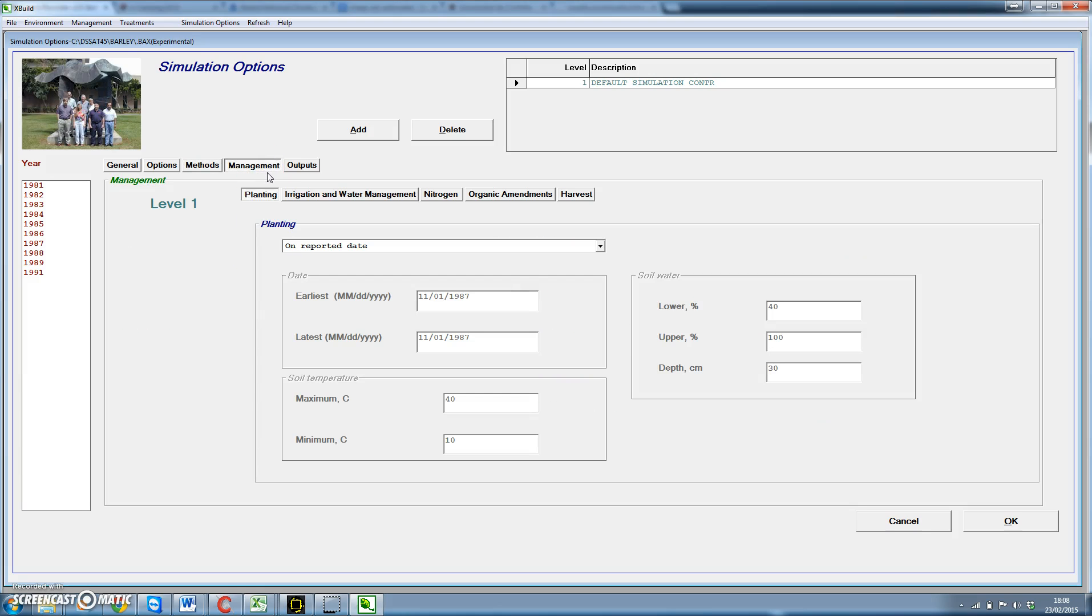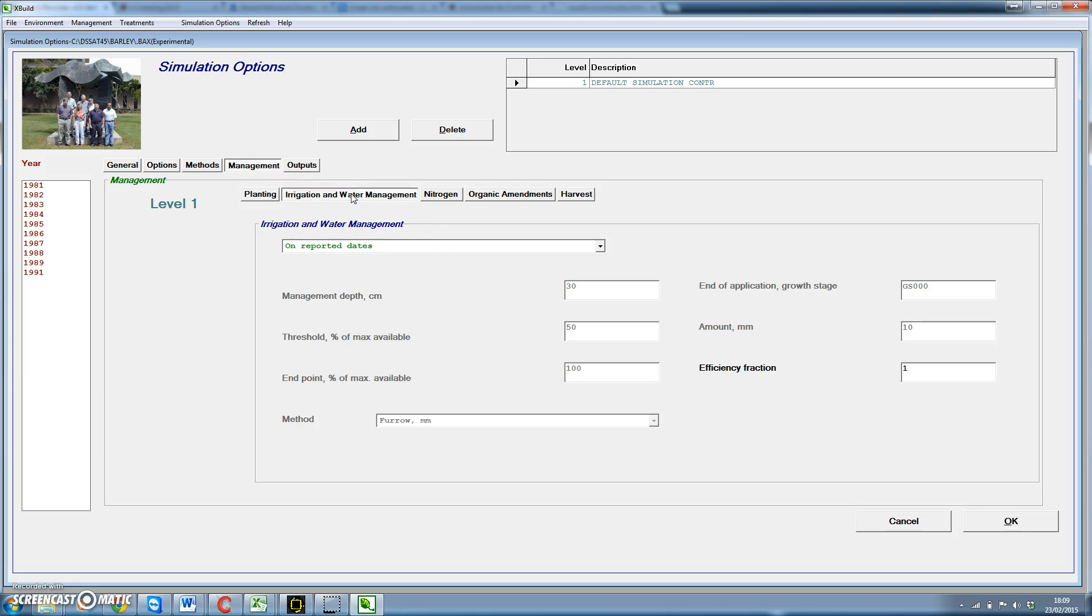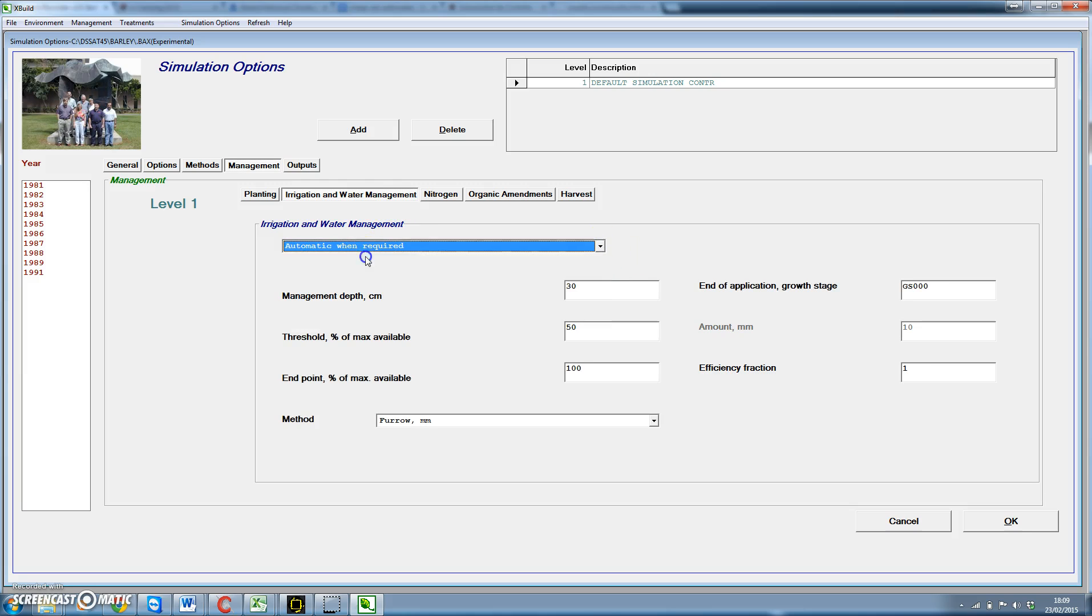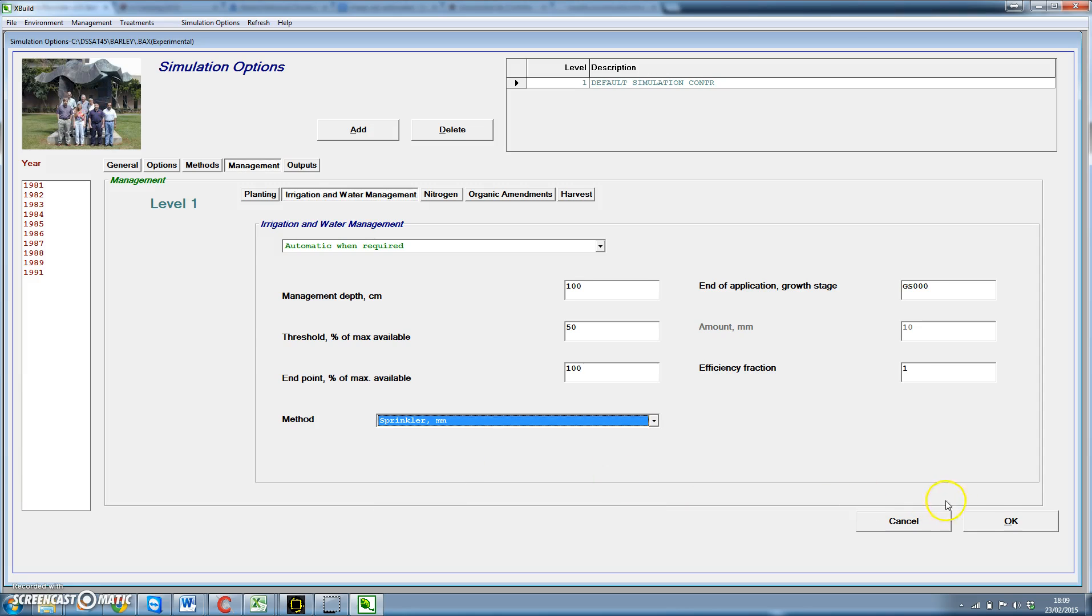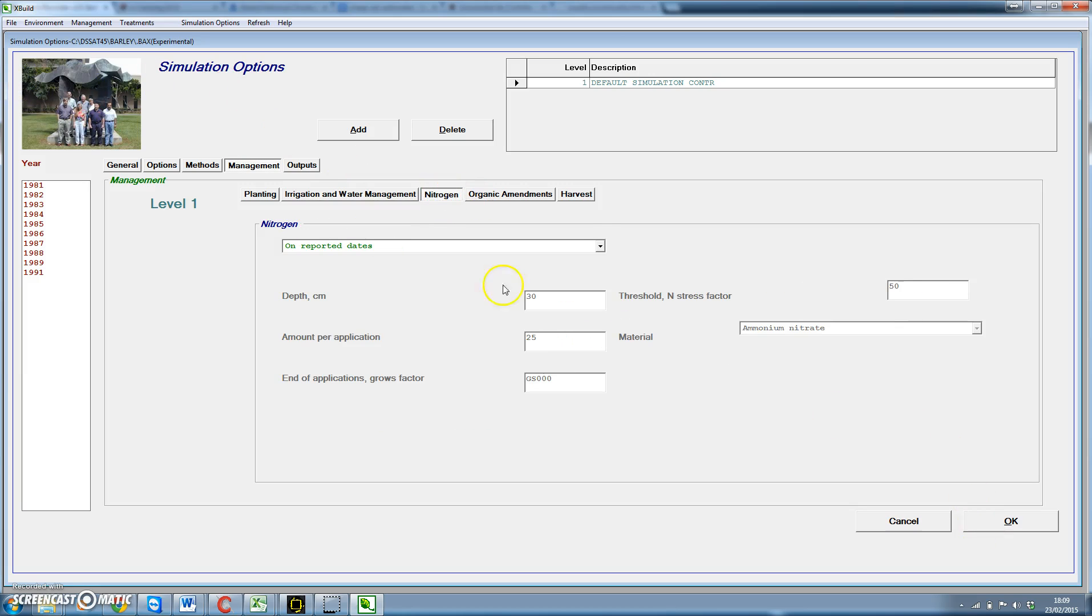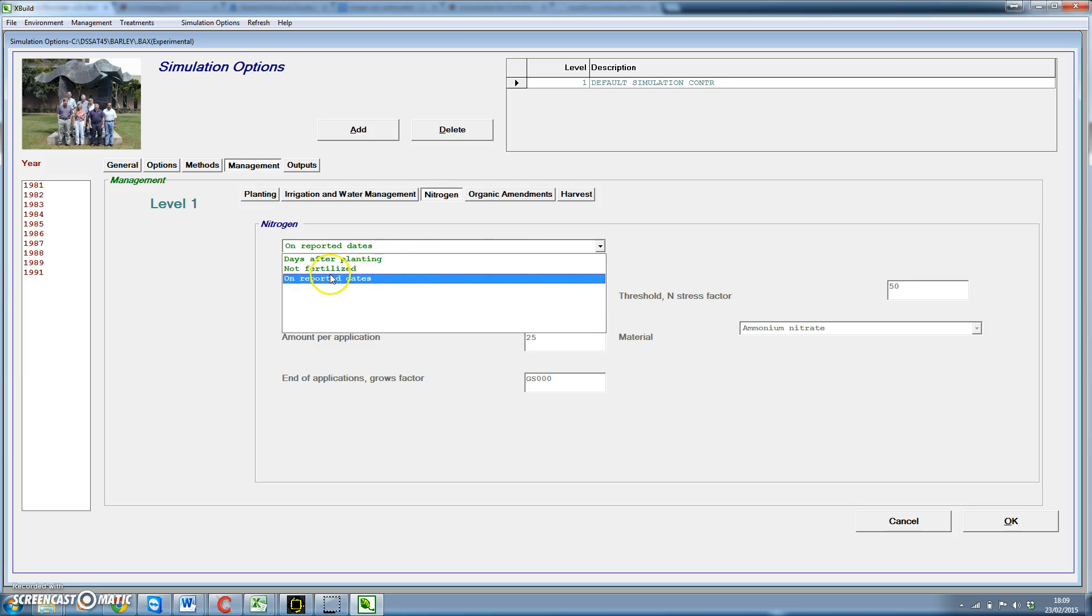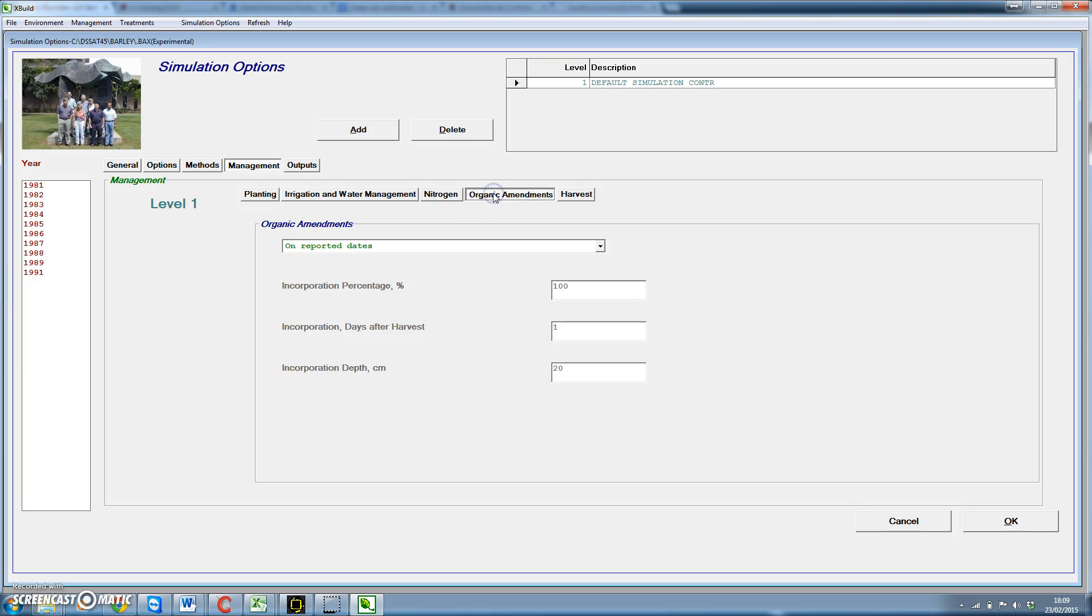But for management, it's interesting that we could produce some features of automatic management. For instance, if we want to irrigate the crop any time a set of conditions is given, we could do that here. For instance, in irrigation water management, we can irrigate on reported dates or use automatic when required. That's the one we're going to select. Let's consider a management depth of 100 cm, using 50% of available water as a threshold, and trying to dry down the soil at the end. We're going to use sprinkler irrigation. Then we have for nitrogen we could do on reported dates or not fertilize. We're not going to put any organic amendments.